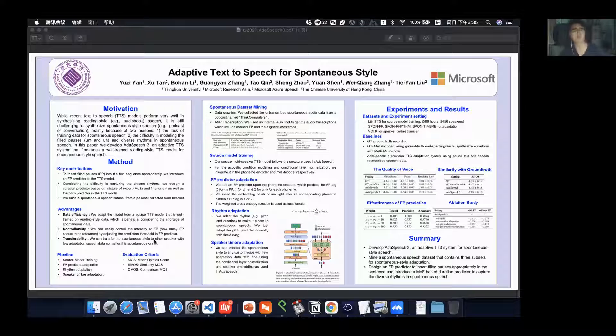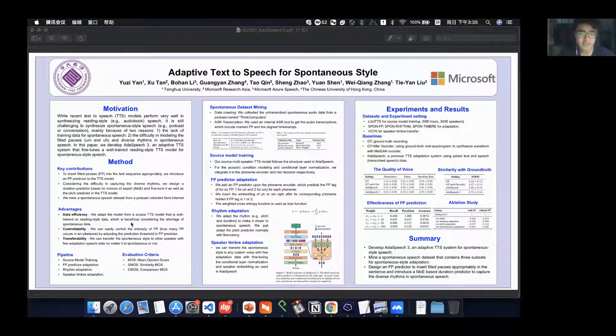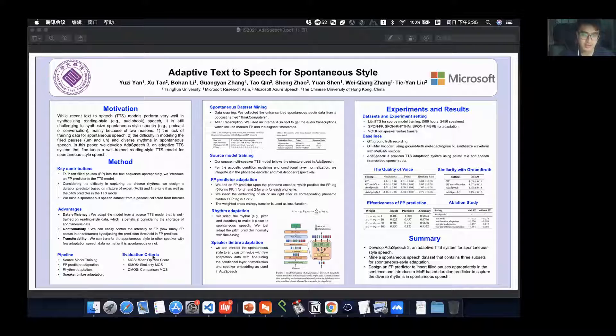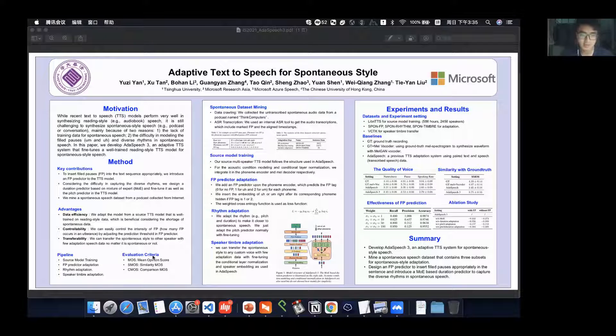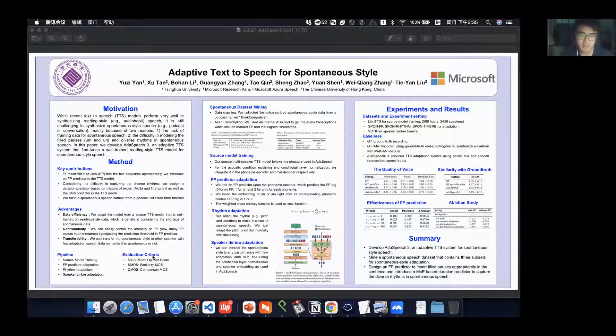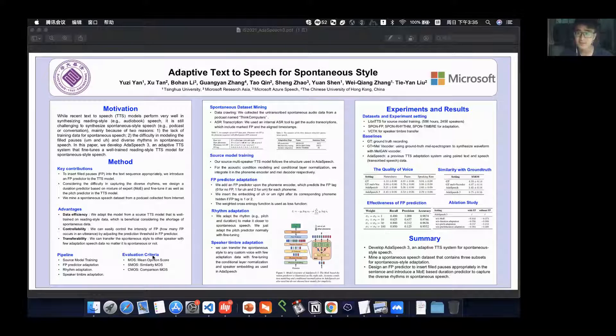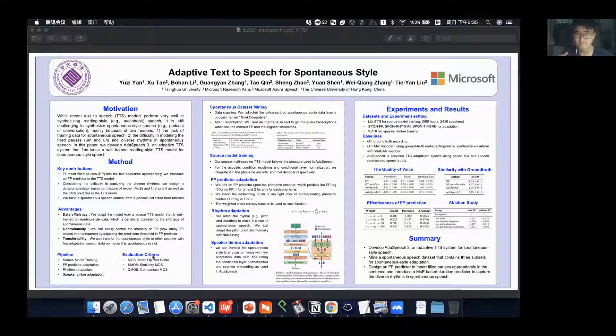Our model is also controllable. We can easily control the intensity of the FP. We can just adjust the prediction threshold in the FP predictor. That is very convenient.